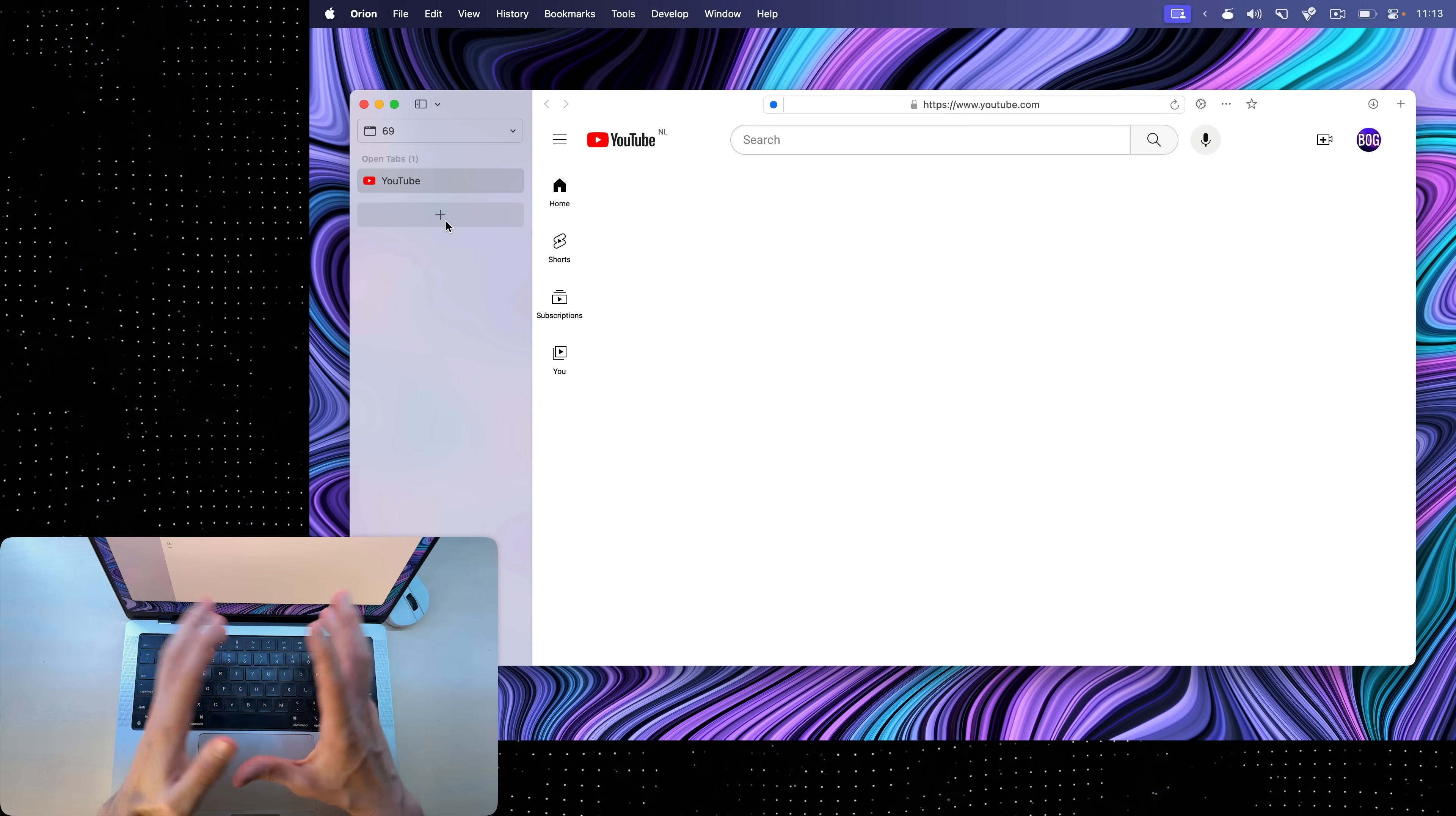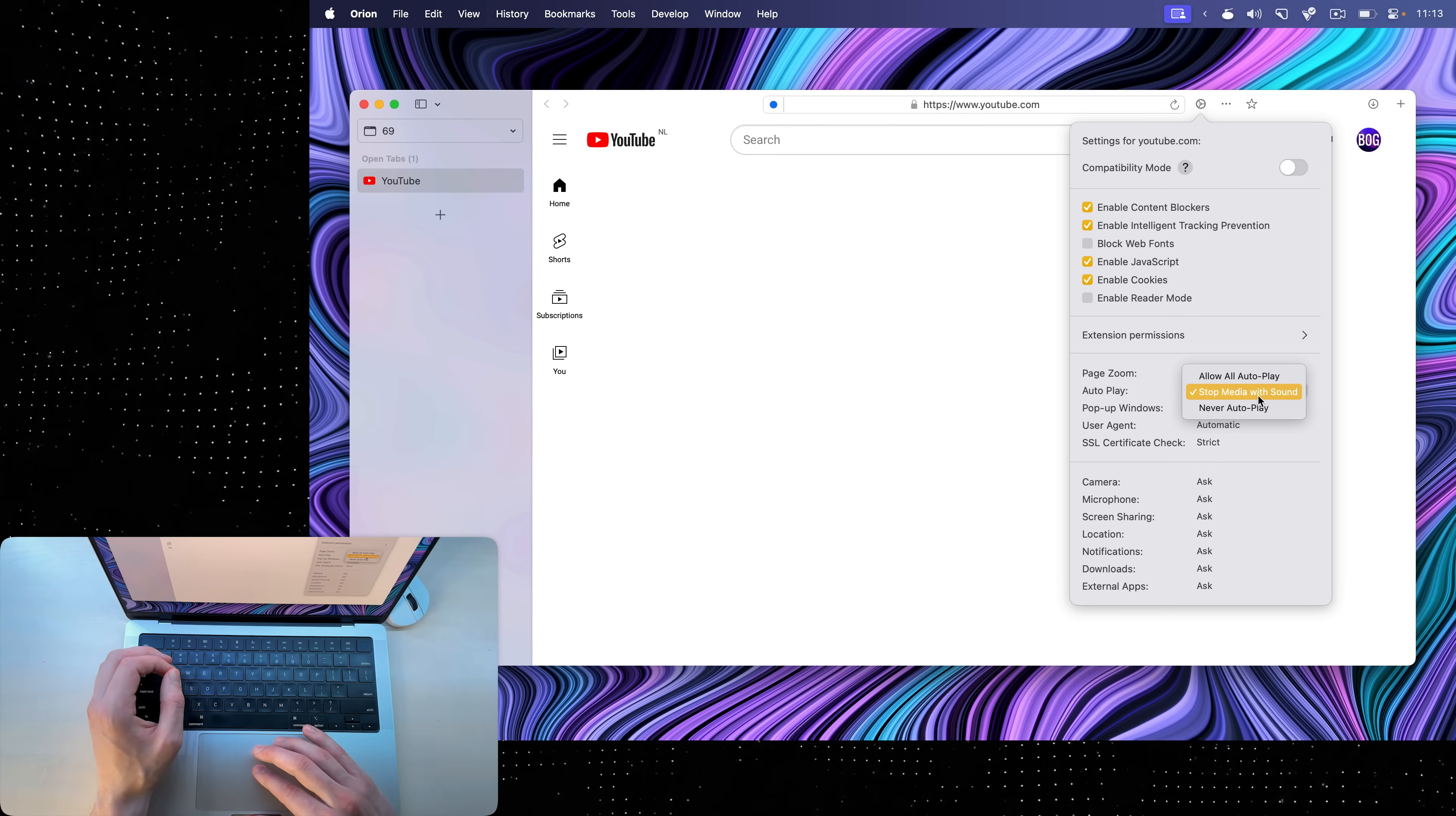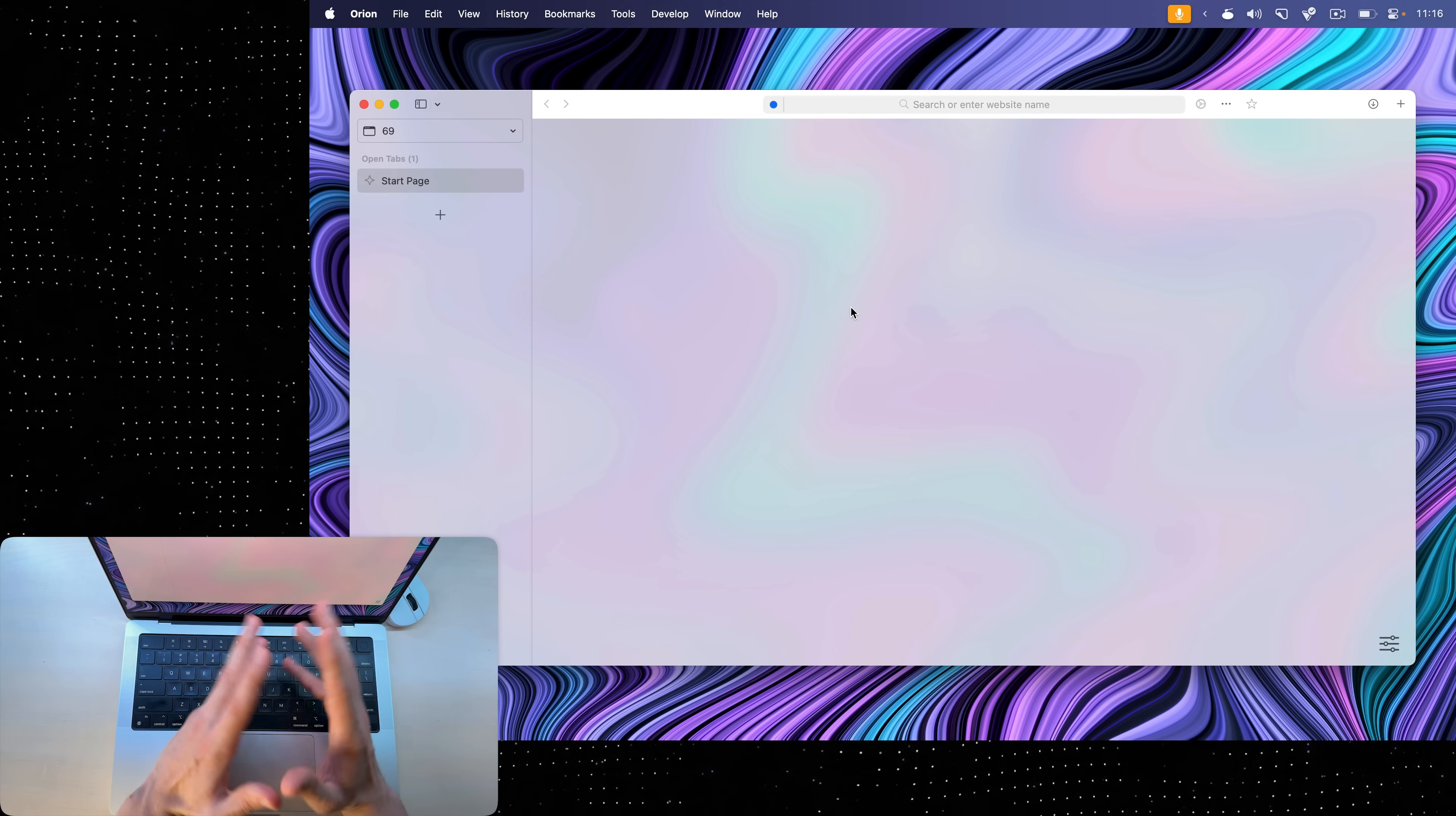If you go into any website, you'll be able to click this gear icon, which has website settings. Here you can choose a bunch of settings, but the one that I always set is never autoplay. Here inside of autoplay, stop media with sound. So now when I open YouTube videos in a new tab, they will not immediately start autoplaying. If I go into any of these, you'll see that I have to click once more in order for it to start playing. So that's very useful.